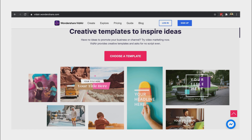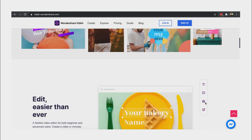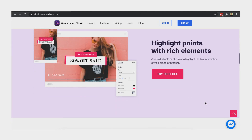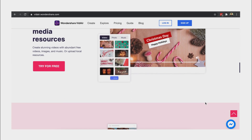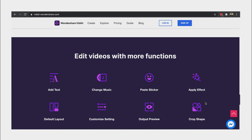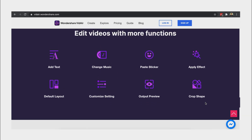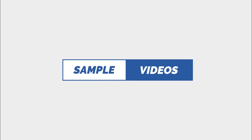This editor has a lot of creative templates to choose from. You can also use royalty-free media resources. You can create a video in a minute and edit videos with more functions. Here are the sample videos that you can make using Wondershare VidAir.